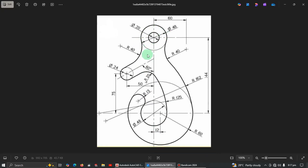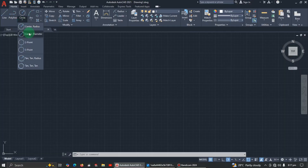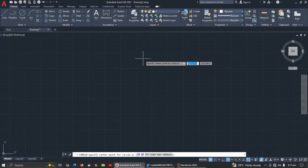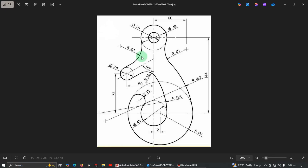I'm going to start by drawing two circles. We have an inner circle with a diameter of 20, and then the outer one with a diameter of 48. Let's open AutoCAD, go to the circle command, pick center-diameter, click anywhere, enter 20, then the second one — pick center-diameter, enter 48.